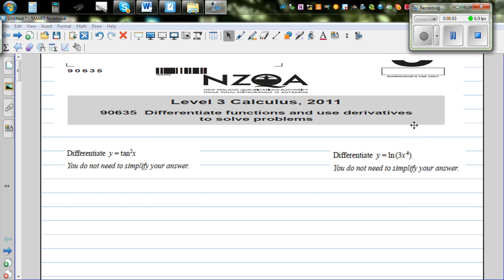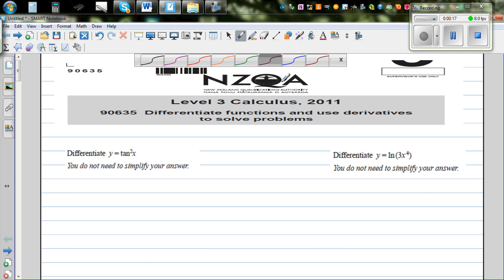In this video I want to go over some very simple examples of differentiation. These questions have been taken from NZQA exams conducted in New Zealand, from the 2011 exam paper. The first question is: differentiate.